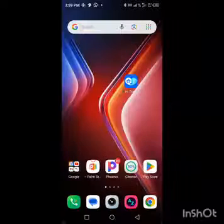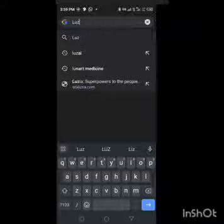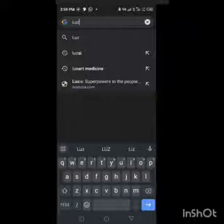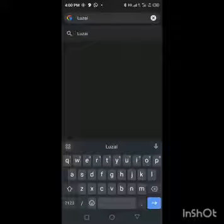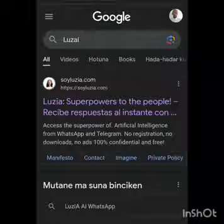After installing the Telegram app on your phone, let's move on to any browser on your phone. Open the browser you have — in my case, I have Google Chrome. When it opens, you go to the search button of your browser and type LUTZ AI, spelled L-U-Z-A-I. You search for it.